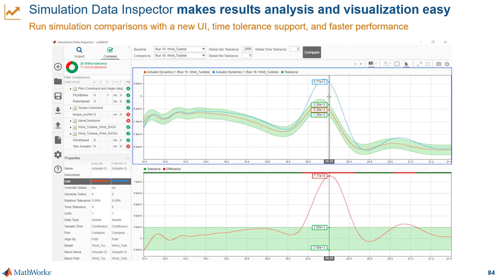Simulation Data Inspector also helps you keep simulation data grouped and organized. As we saw, it makes it really easy to compare data across different simulation runs. You can save the session to a file to share the analysis or to do it at a later time.